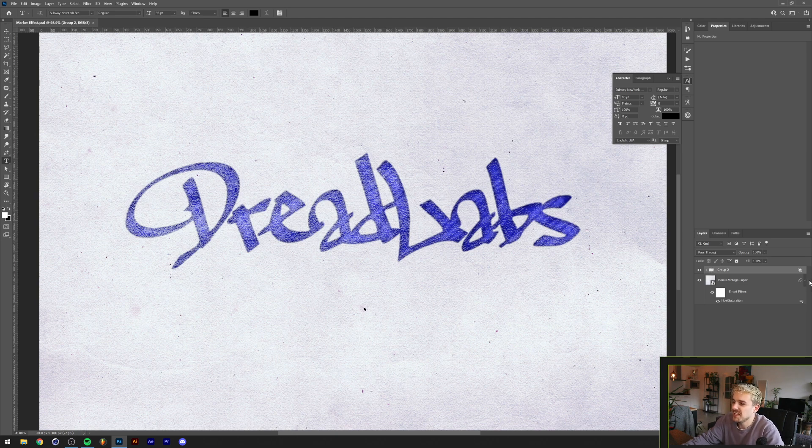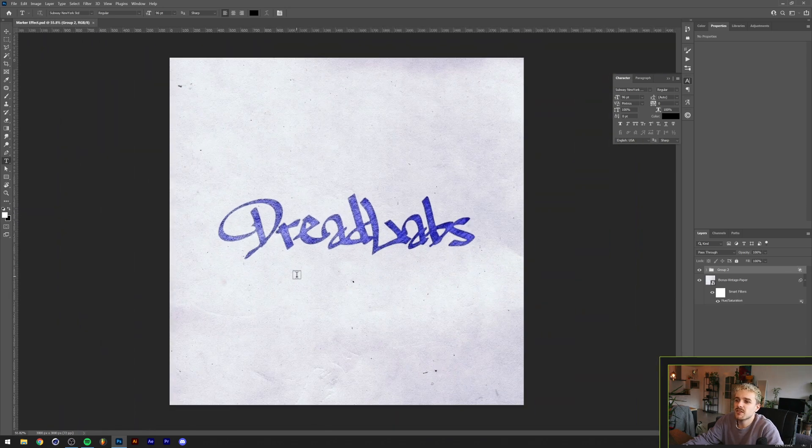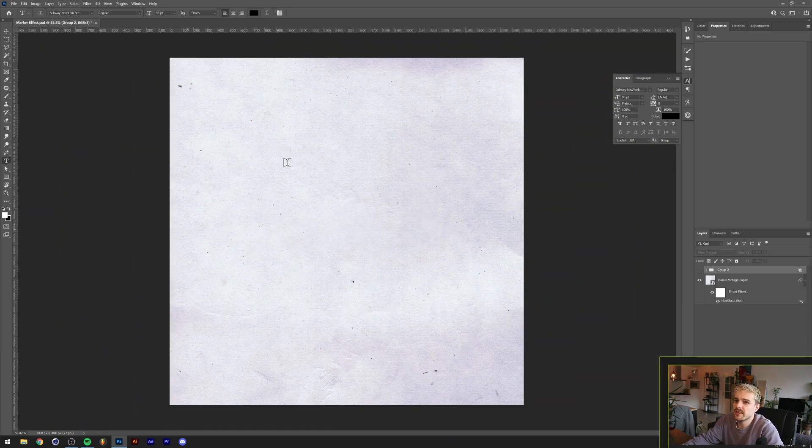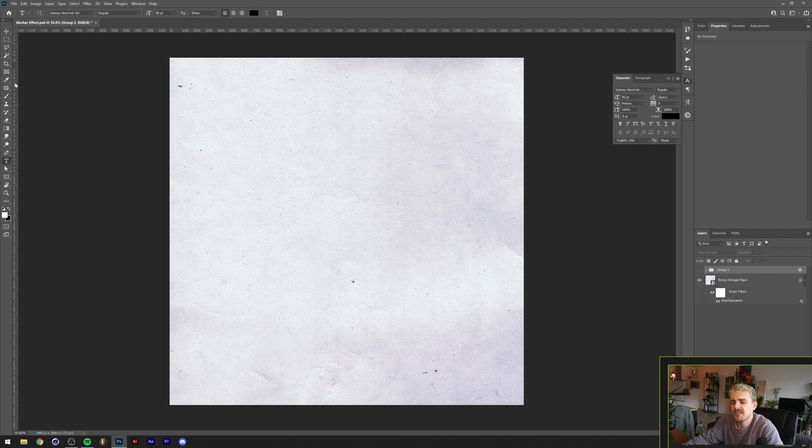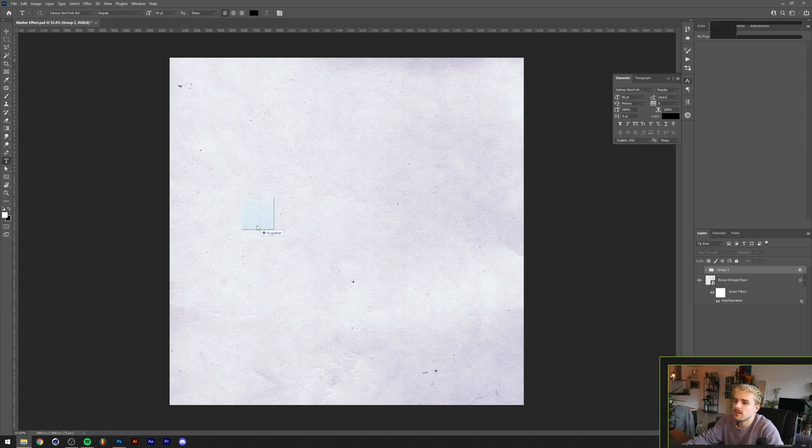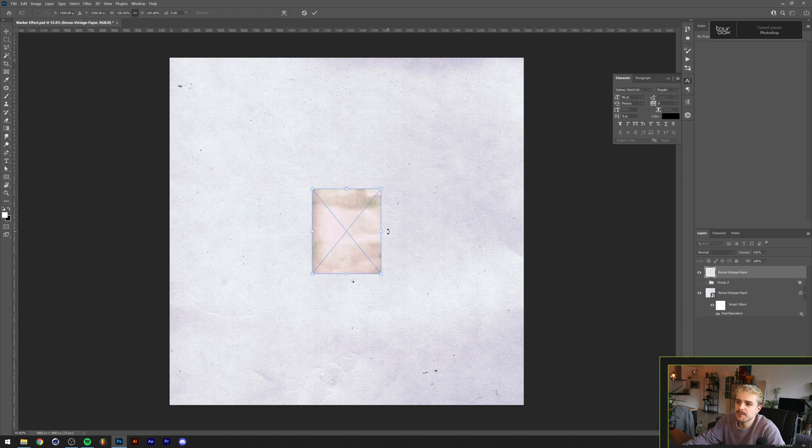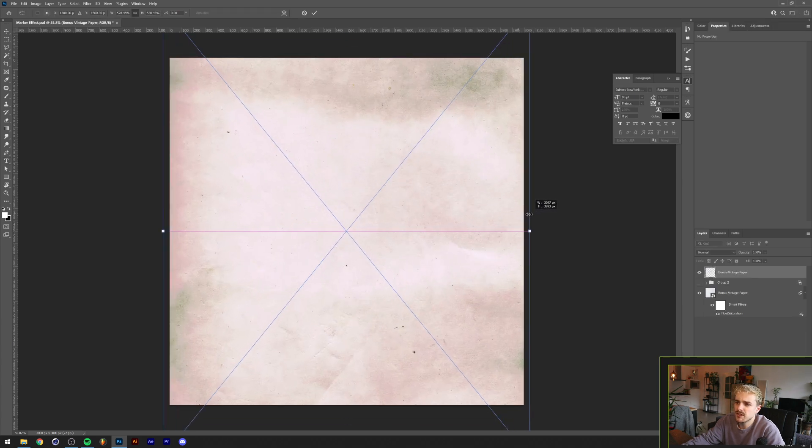The first thing I did was drag in a paper texture. You can basically drag in any paper texture for that matter. The one that I use is from the ink texture pack, it's a bonus texture. Let me just drag that in real quick. This is a vintage paper.